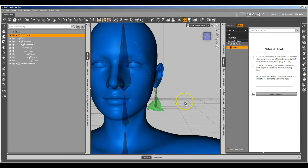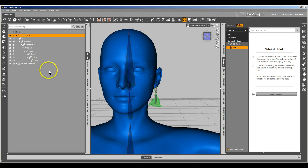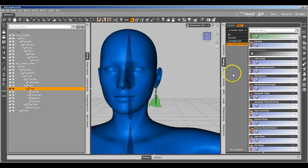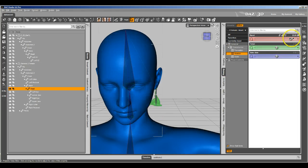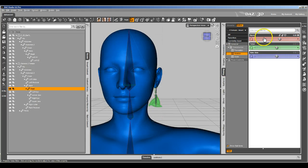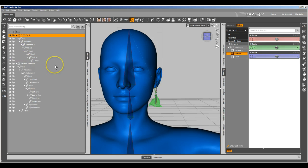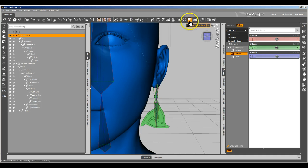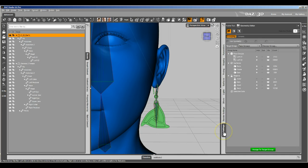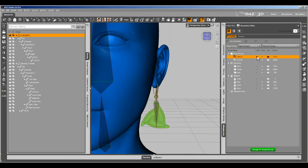So what I'm going to do is set this up so that it morphs well. We've already set it up so that it's rigged to follow Genesis 2 Female's head and you can bend the earrings, but it doesn't work well if you try to do morphing. So we're going to set up to do that. First thing, come back here to the geometry editor tool and get the tool settings tab back up. I'm going to go ahead and select everything. We're going to create a rigidity group.